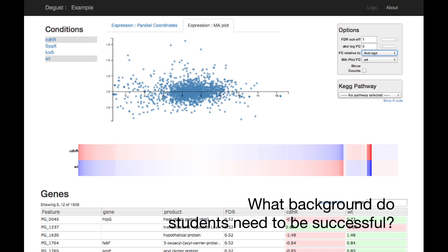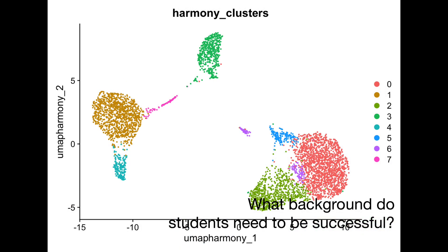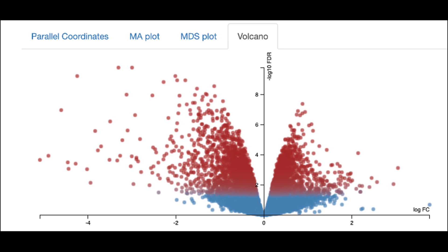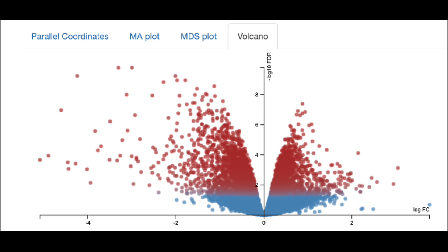We expect students to come from a diverse background — from those strong in biology to those that have more of a computational background — but we designed it so we will fill in the gaps in their knowledge to make sure they have that solid underpinning to go forward.